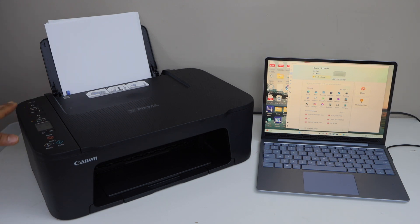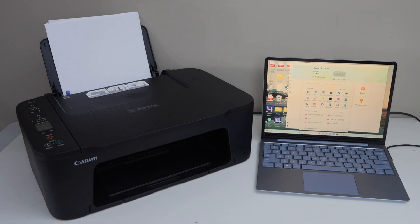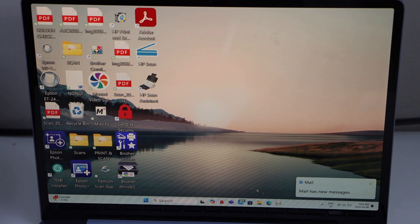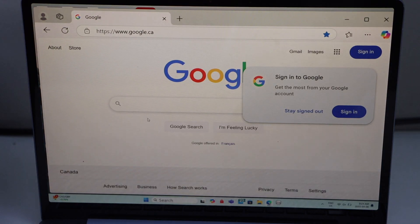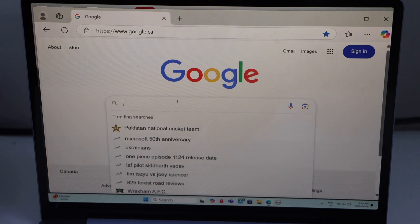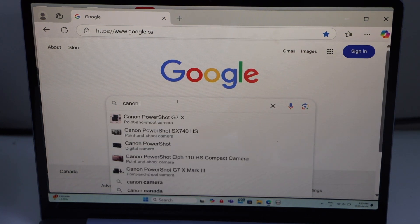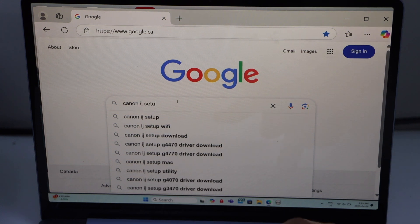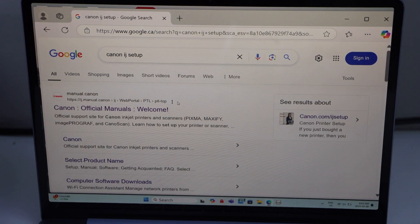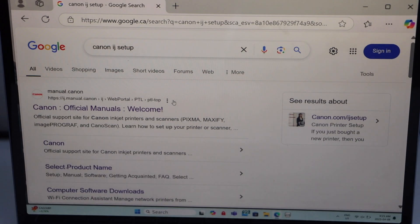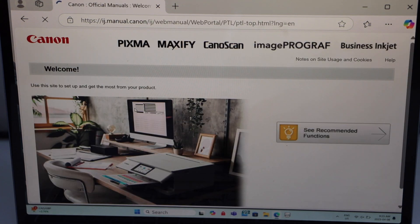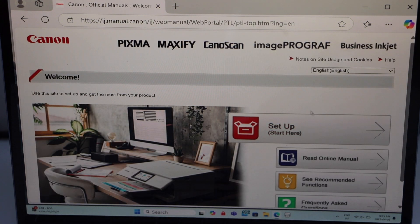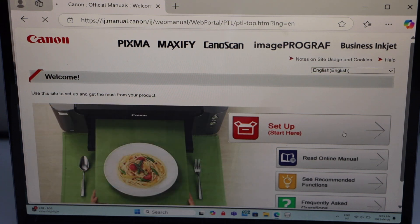First step is to switch on the printer and now go to your laptop, go to the web browser, type in Canon IJ setup. Select the first website that shows Canon official manuals. You will see the setup icon and it says start here, click on it.